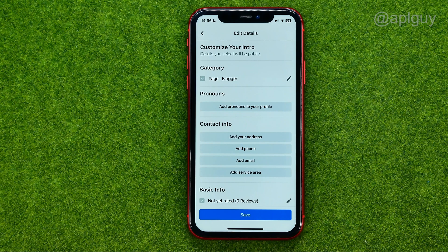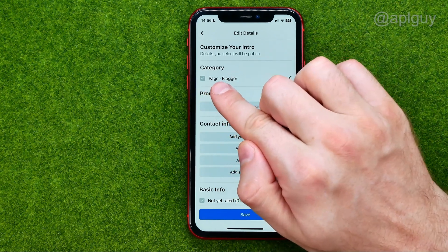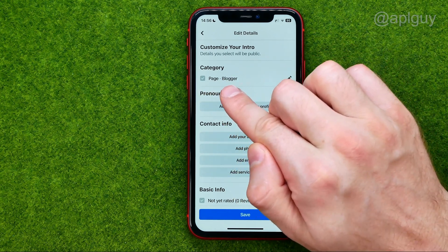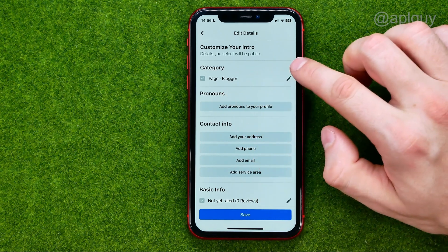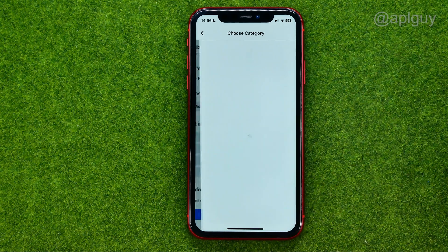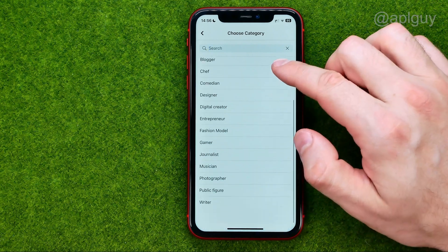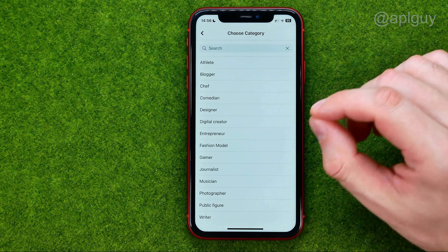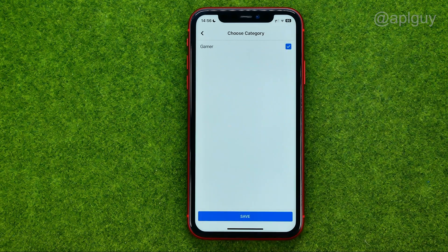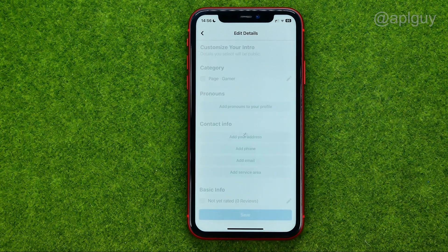You will be taken to this page where you can easily find your current page category. Right now it's Blogger on my page. Tap that icon and you can select any category from the list — let it be Gamer — and save it in that simple way.